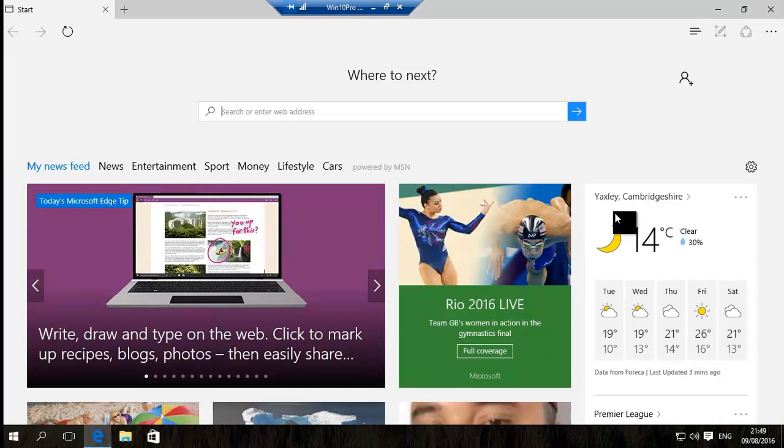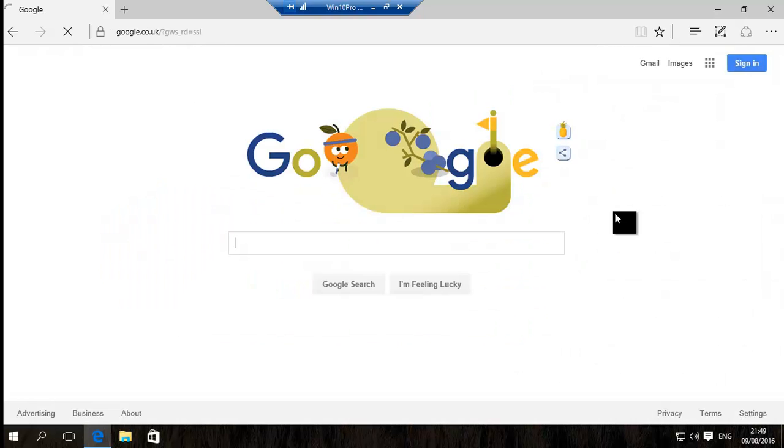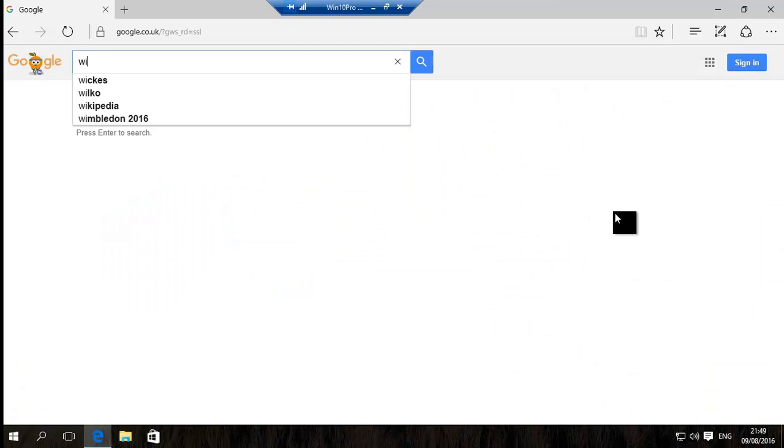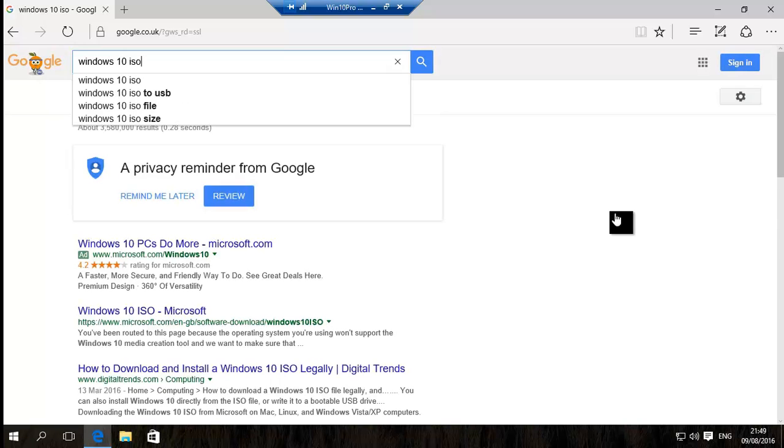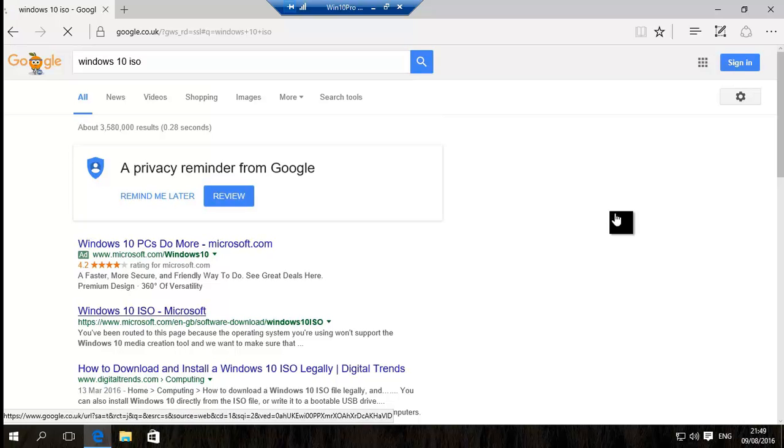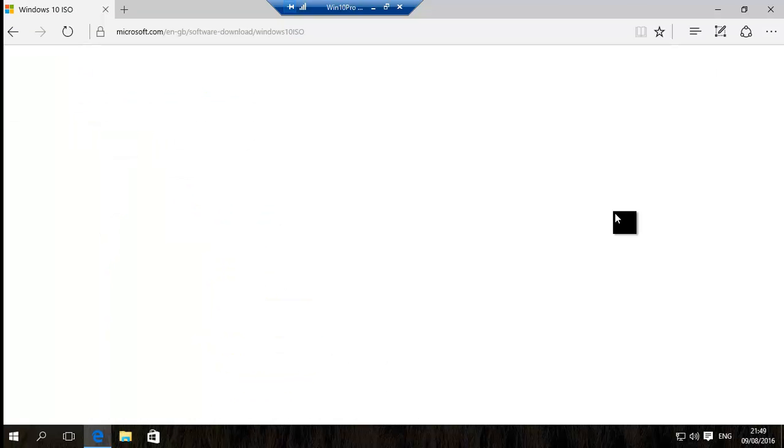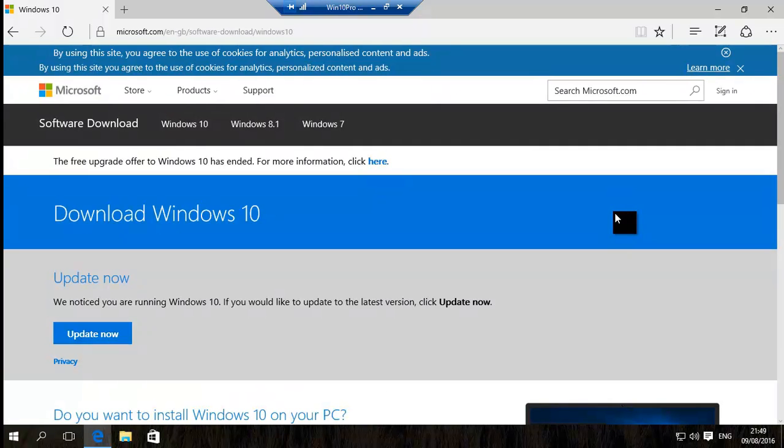If you do need the education version, what you do need to do is actually not this update now tool. But you need to go to more download options and then it's the academic version software that you will need.